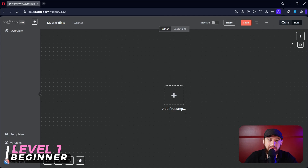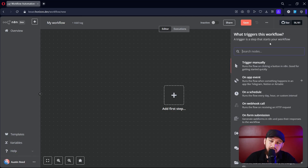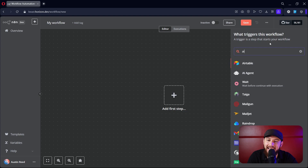Let's get started with a beginner-level AI agent. Jump into a new workflow right in N8N, and let's go ahead and add an AI agents node.